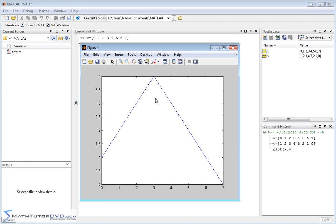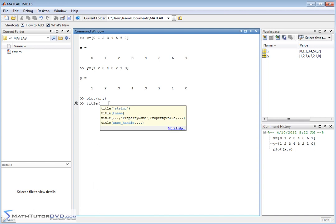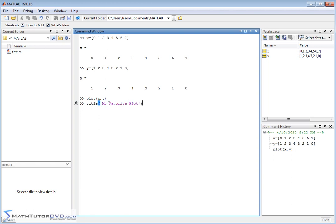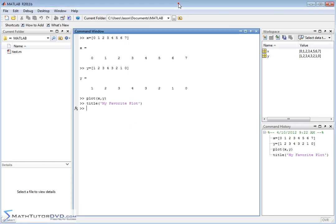Whenever you use the plot command, the plot pops up in a new window. It's pretty plain, but the good news with MATLAB is that you can really customize it — you can change the way the axes look, the way the line looks, and a lot more. You might want to add a title to your plot. You can use the title command, open it up with a single quote, type in a title like 'My Favorite Plot', close it off with a single quote, hit Enter, and the title pops up on the plot window.